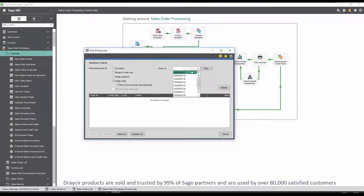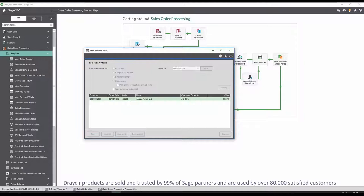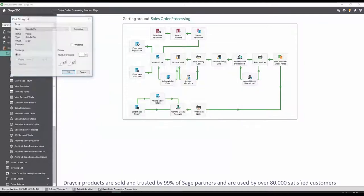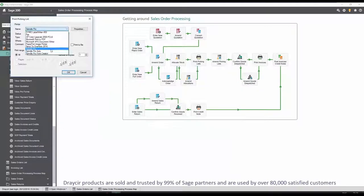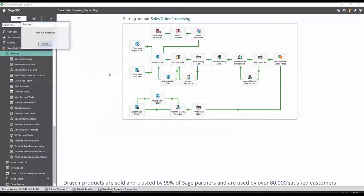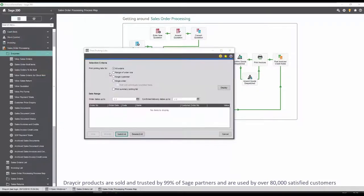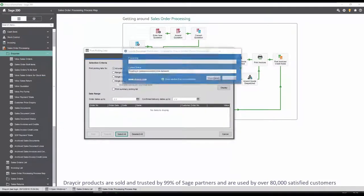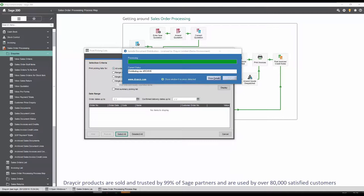Printing the picking list via Spindle document management allows for a unique barcode to be placed on the picking list document. This allows for the items to be collected and signed for.